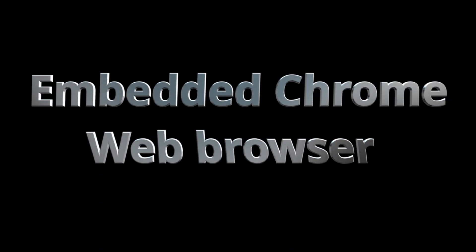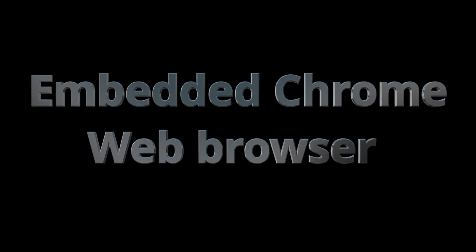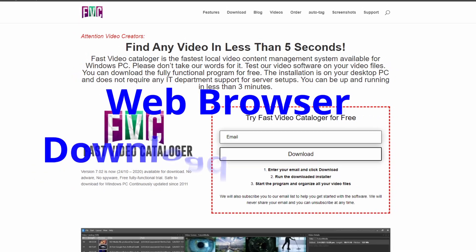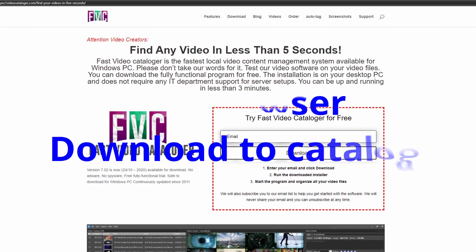The embedded Chrome web browser has been improved upon. It now supports multiple tabs and you can download videos straight into your catalog.